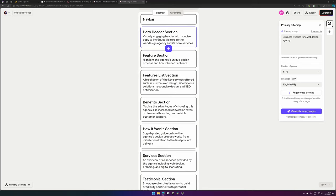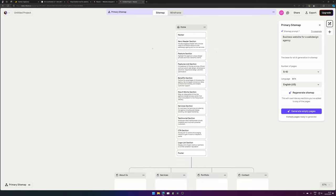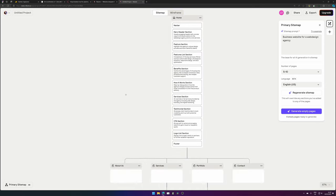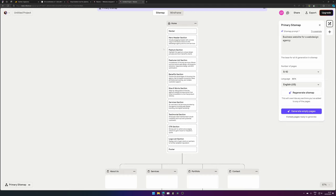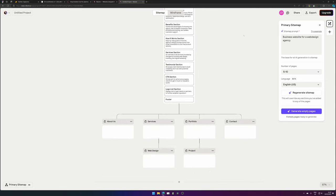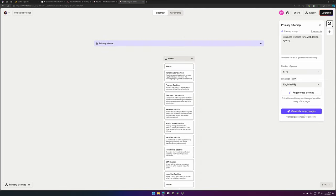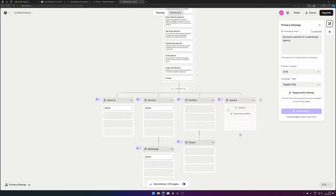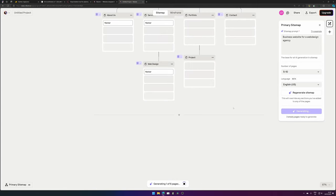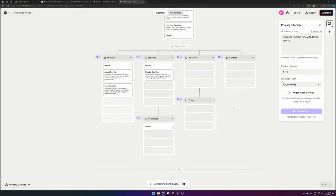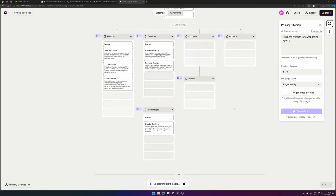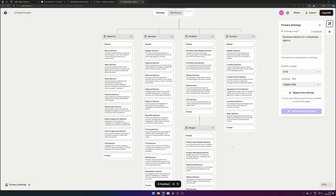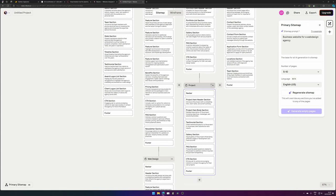It does some more explaining on what's in the section. Officially, engaging header with concise copy to introduce visitors to the web design agency and its core services. So this can be used to also send to your clients so that they understand what they are going to see there. With one click we can also generate the rest of the pages and the sections will be added as you can see. This looks pretty nice if you ask me. It's really complete and it explains everything what needs to be in there.